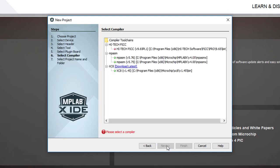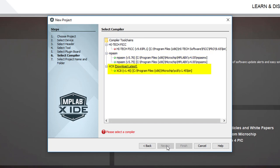We also need to tell MPLAB which compiler to use. I've got an old Hi-Tech C compiler installed, along with the MPASM assembler, which comes with MPLAB X. You should also see the XC8 compiler, which we installed earlier, listed here. We'll be using XC8, so I'll select that.